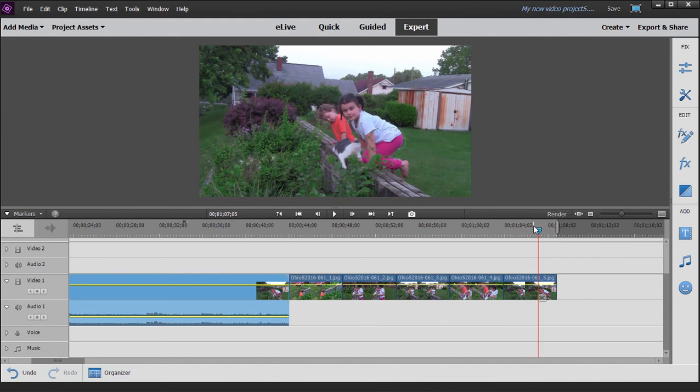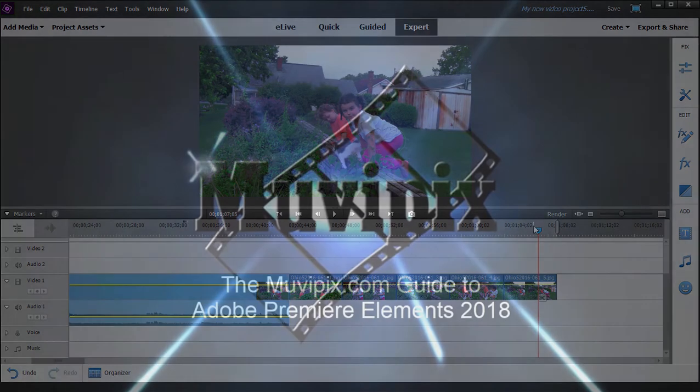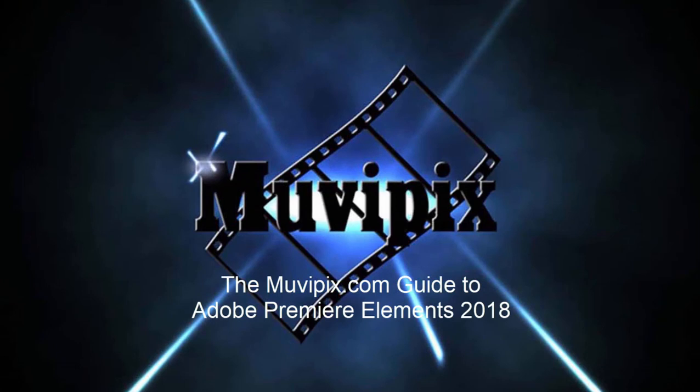Now if you want to know more about the tools in this program, be sure to check out all the tips and tutorials on our website. And if you want to know everything about Premiere Elements 2018, you've got to check out the MoviePix.com Guide to Adobe Premiere Elements 2018. It's available at Amazon.com and of course right here at the MoviePix store. I'm Steve Grisetti. Thanks for joining me.